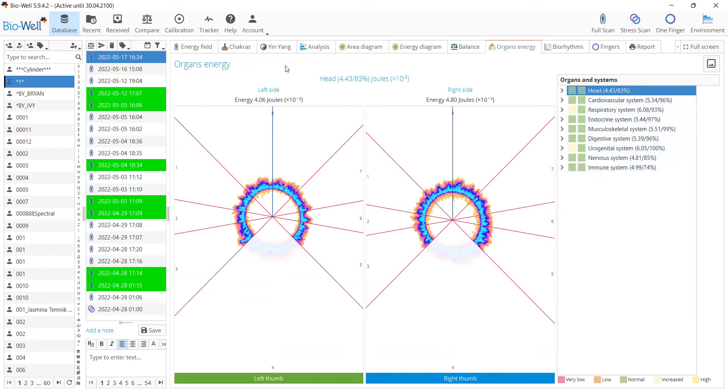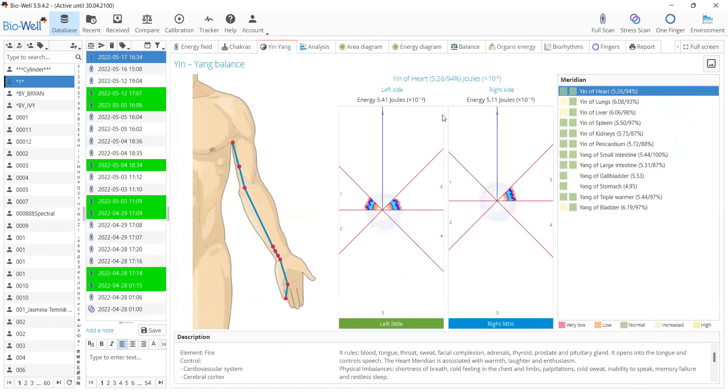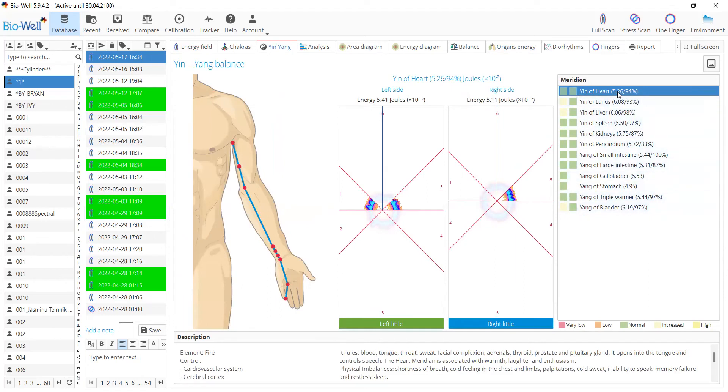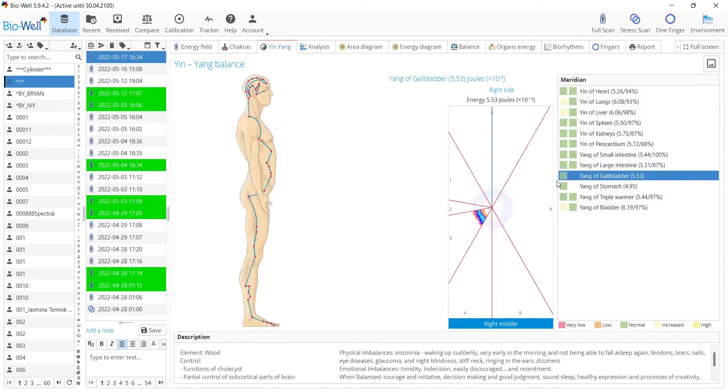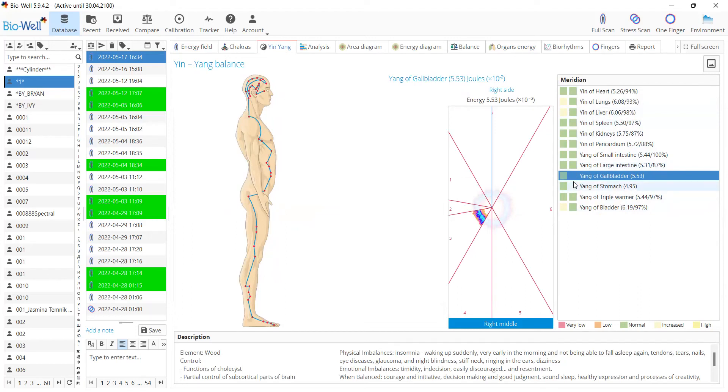This same approach is now applied to the meridians. As you can see, the yin and yang meridians now have the same color indication and show not only the energy but also the balance values. For those two meridians that do not have paired sectors, we're not able to calculate the balance, so you see no balance values and no colored squares on the right side.